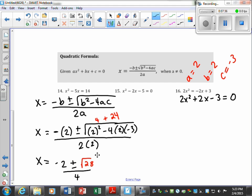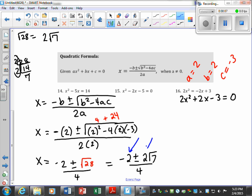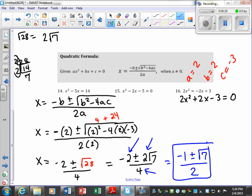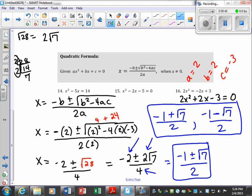Now we want to go to the side and see if this square root simplifies. Square root of 28 — prime factor: divide by 2 gives 14, divide by 2 gives 7. A pair of 2's comes out, so a 2 comes out of the radical and a 7 stays underneath. So square root of 28 simplifies to 2 square root of 7. Rewriting, it's negative 2 plus or minus 2 square root of 7 over 4. Each term is divisible by 2, so I get negative 1 plus or minus the square root of 7 over 2. Written out, that's negative 1 plus the square root of 7 over 2 and negative 1 minus the square root of 7 over 2.